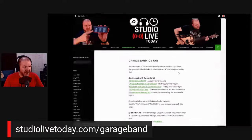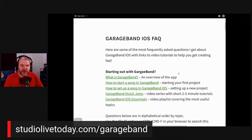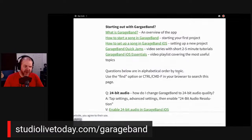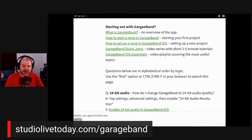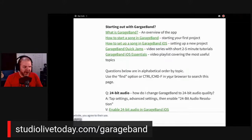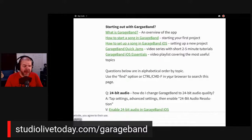I can zoom in to show you what this looks like. At the very top, for folks who are just starting out with GarageBand, I've got links to some of my videos — my 'What is GarageBand' video, how to start your first project, setting up a song, and then two playlists. One is my GarageBand Quick Jams, which are two-to-five minute tutorials — quick, fast, and they'll give you all the information you need. The next one is the GarageBand iOS Essentials, a brand new playlist of 20 videos I've just put together.